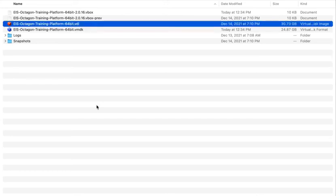You can change the format of VirtualBox disk images just by cloning the medium and specifying the format that you want to output.